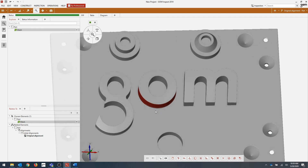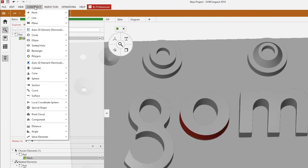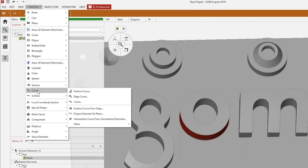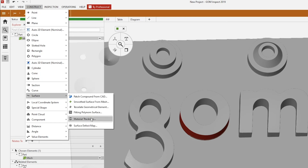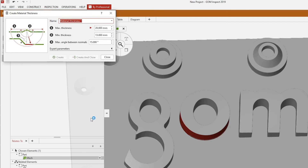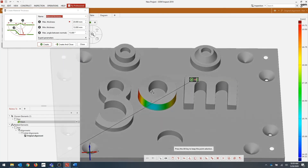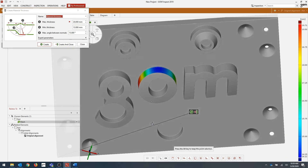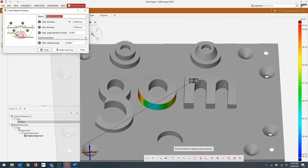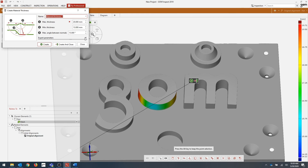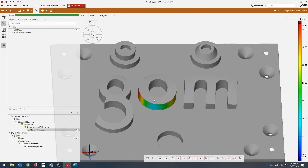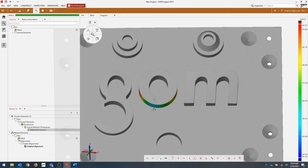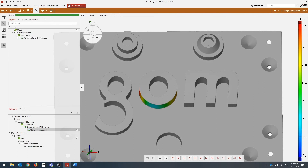It's going to look for data that matches a cylinder-based selection. Same as before, we can go to Construct, Surface, Material Thickness — same parameters as before, because I'm working with my same part, and same expert parameters as before. Go ahead and click Create and Close. No measuring principle is required this time because we built it directly onto our mesh, as you can see here.